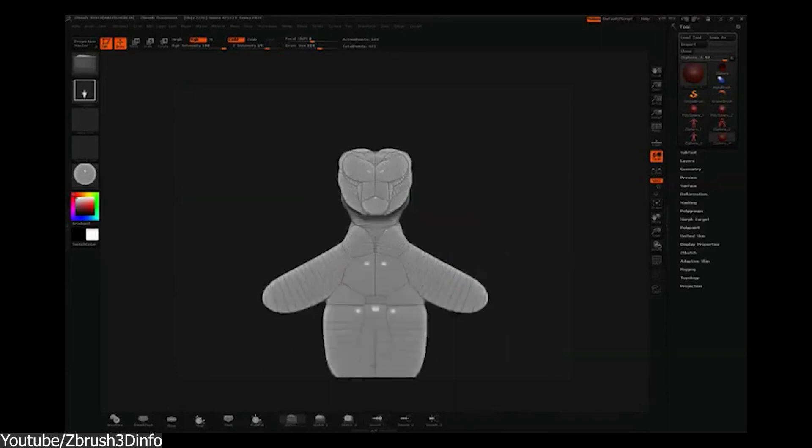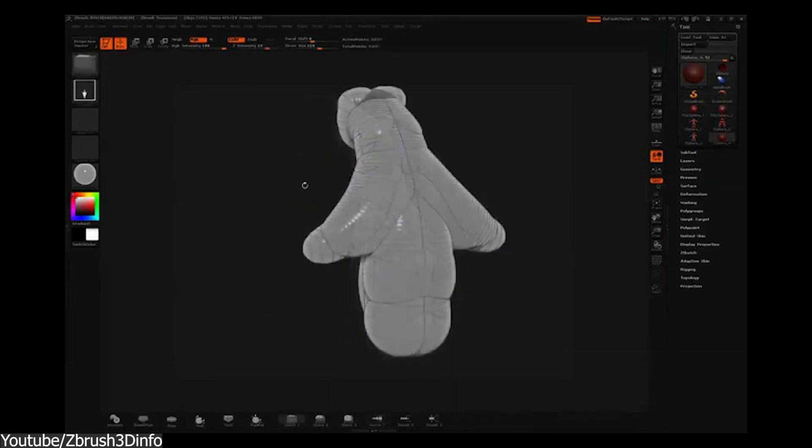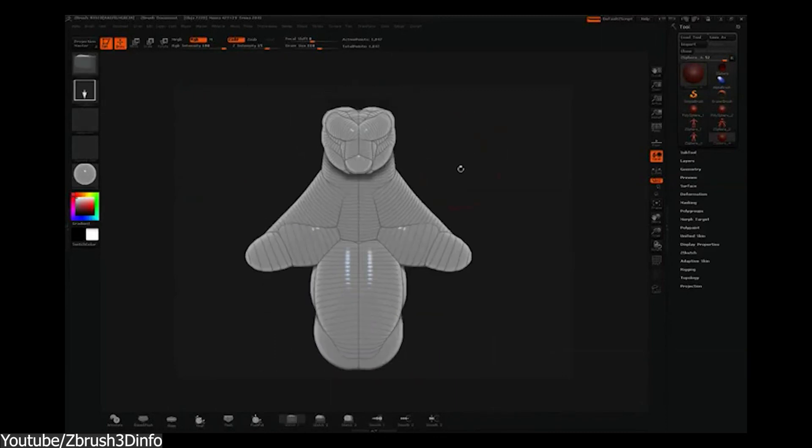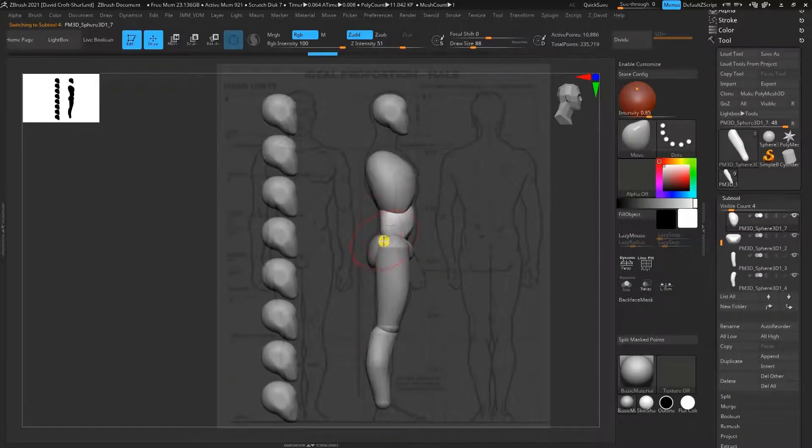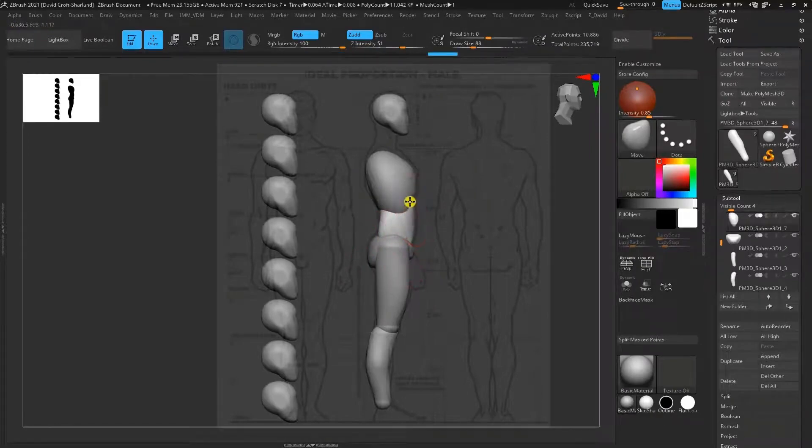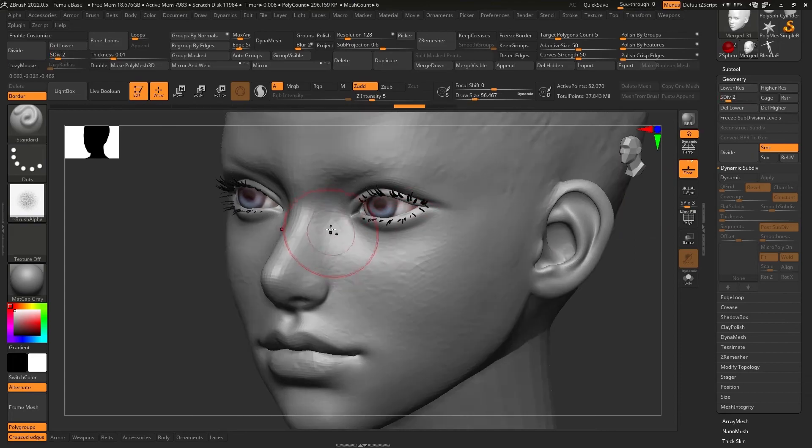This continued to be the case in the mid-2000s, and ZBrush introduced several new features that would become industry standard. Tools like ZSpheres for creating base meshes, and the introduction of subdivision surface modeling, which allowed artists to create highly detailed models more efficiently.